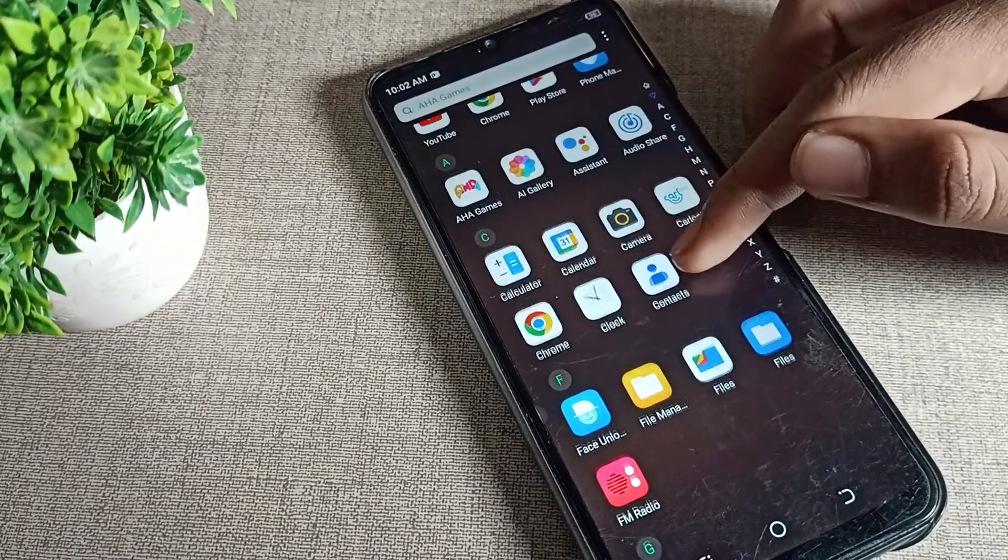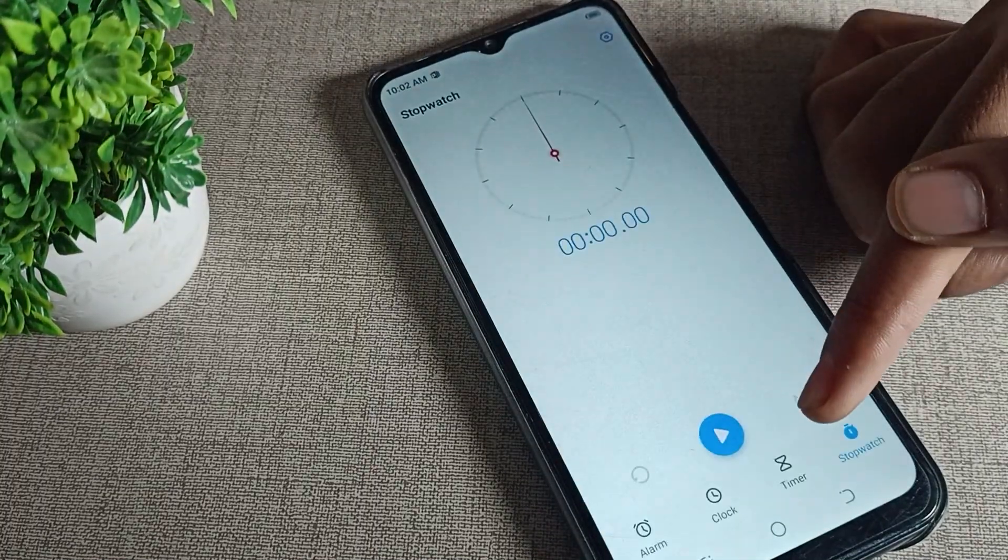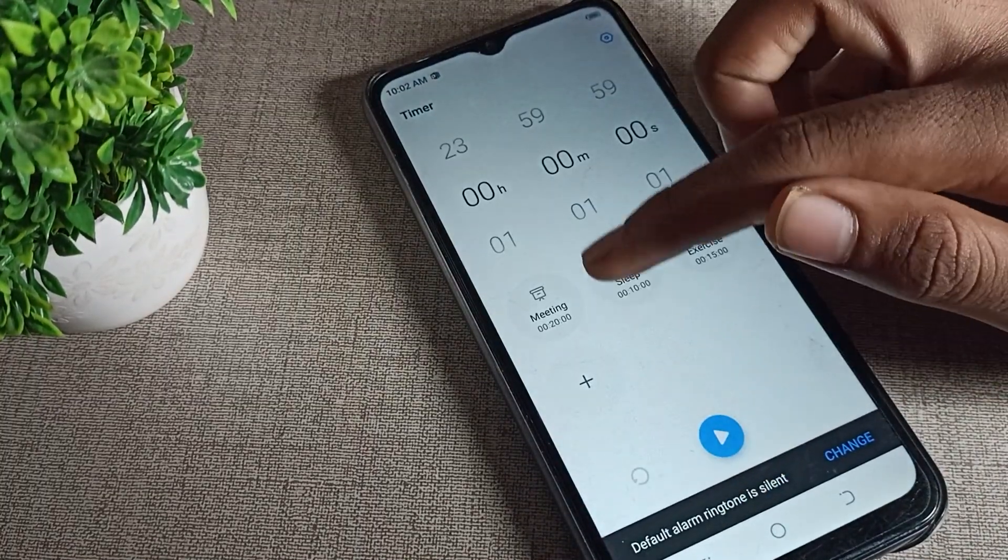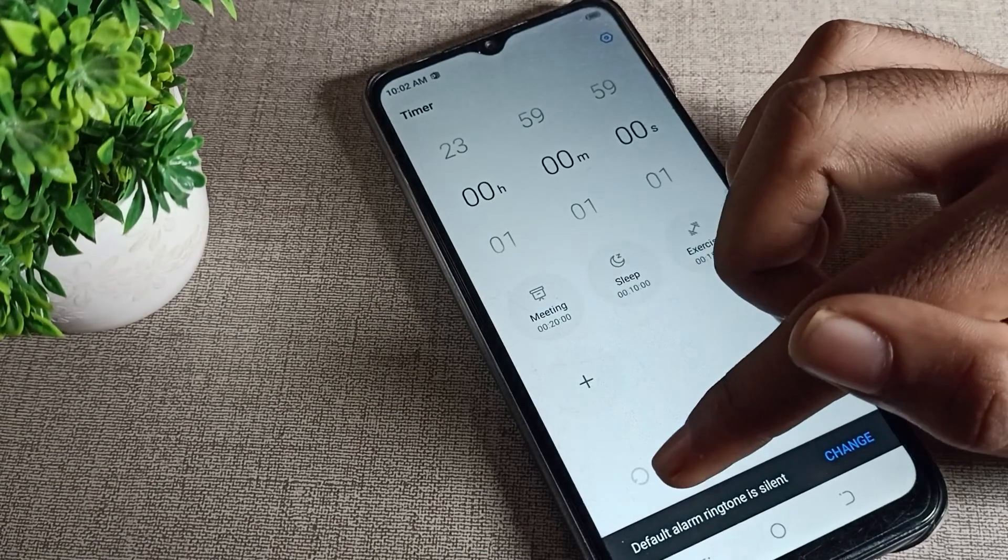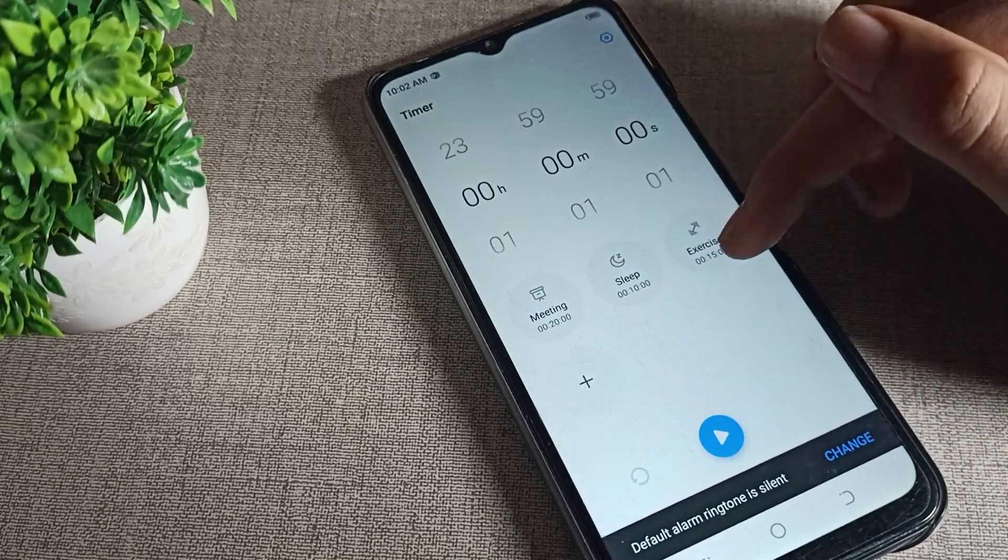Since you want to turn on your Tecno phone dark mode settings, I will show you and tell you in this video. But before starting the video, first of all go and subscribe to the channel, click the bell icon, and like the video.